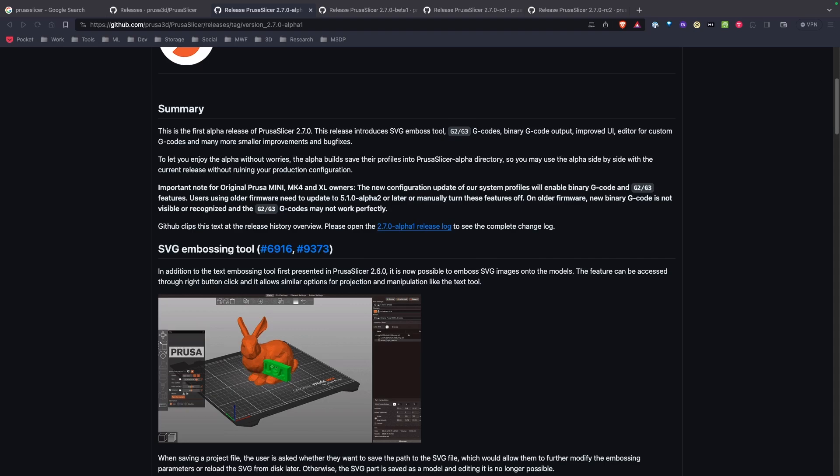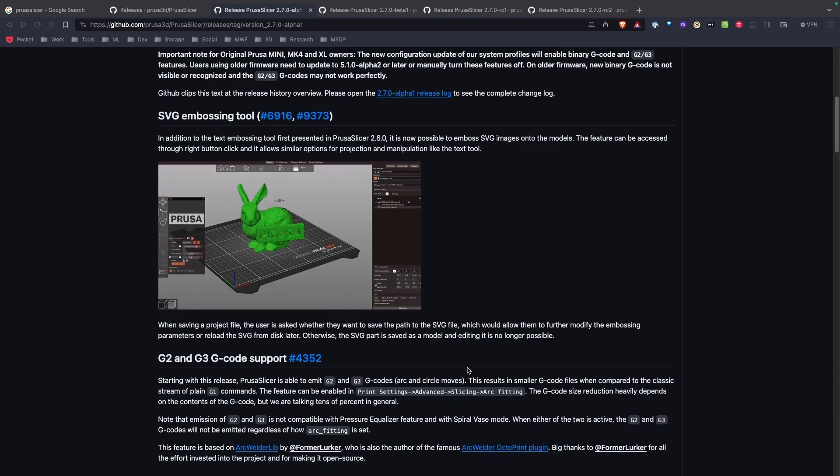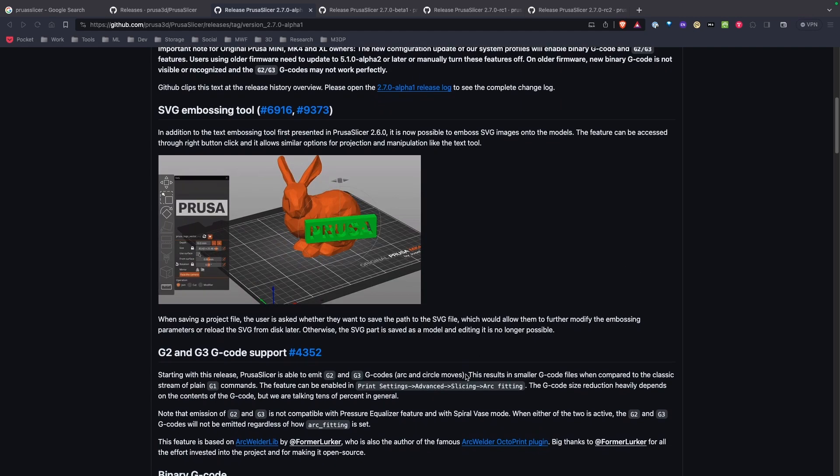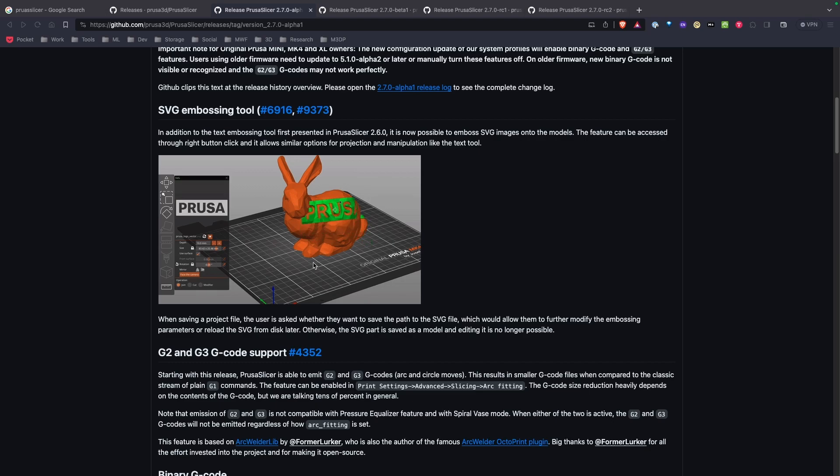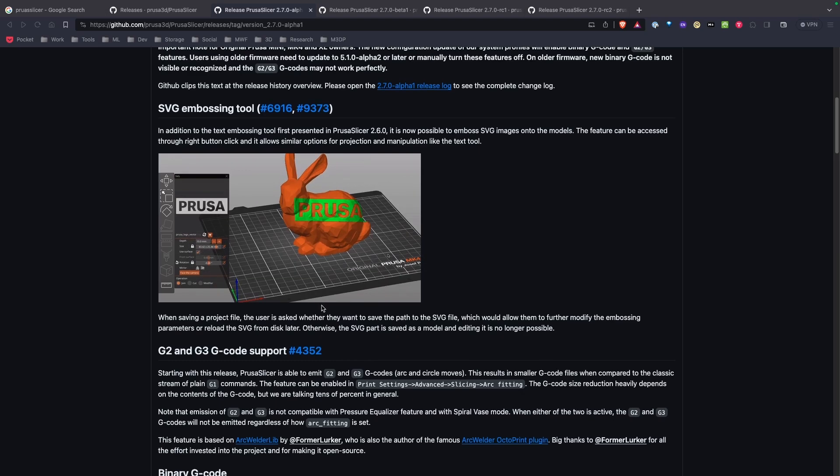First thing I've noticed looking through it is you now have the ability to take an SVG file and emboss it onto one of your models. So that looks pretty cool.